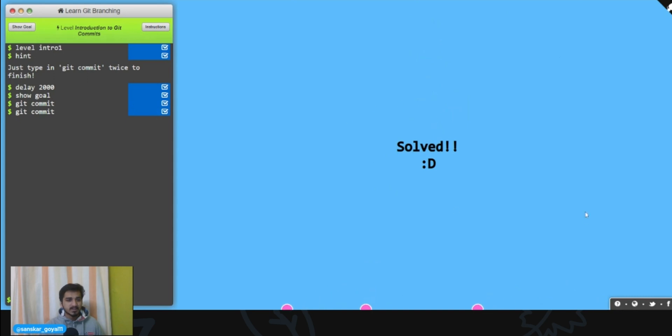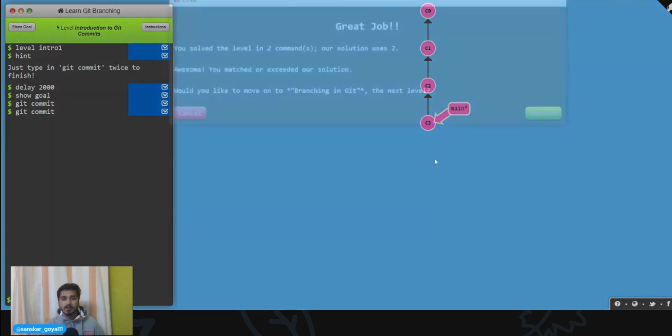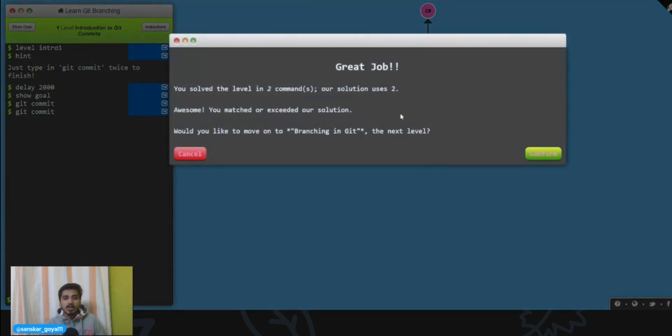This level is solved and it's given us a smiley. With this level completed, you can choose to move to the next level and so on. You can learn about git.